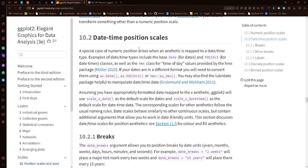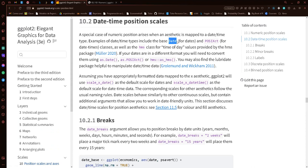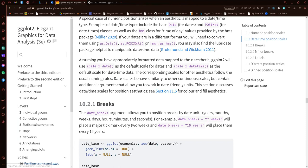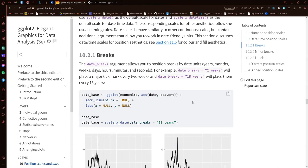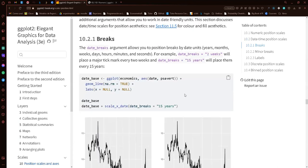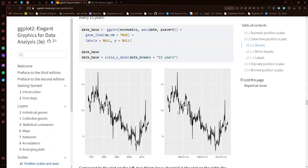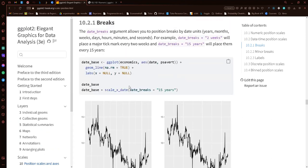For date-time position scales, this works for Date format and POSIXct format. If your data isn't in those formats, you'll need to convert it. Once data is in those formats, you can use scale_x_date() and it will give a nice representation of the labels, breaks, and axes compatible with date data.